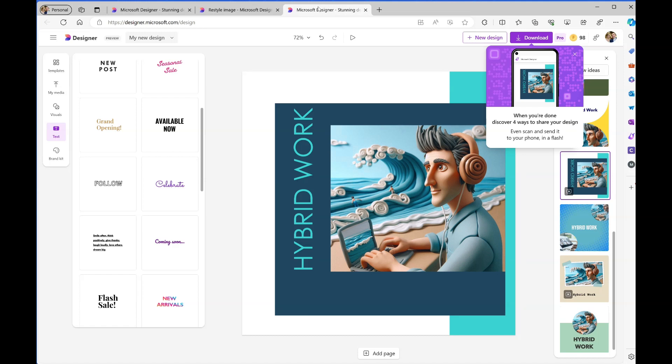I've created an image from an existing image and then used that to create a styled design.